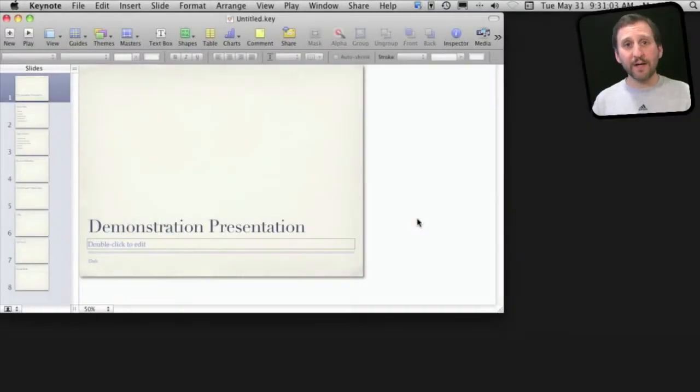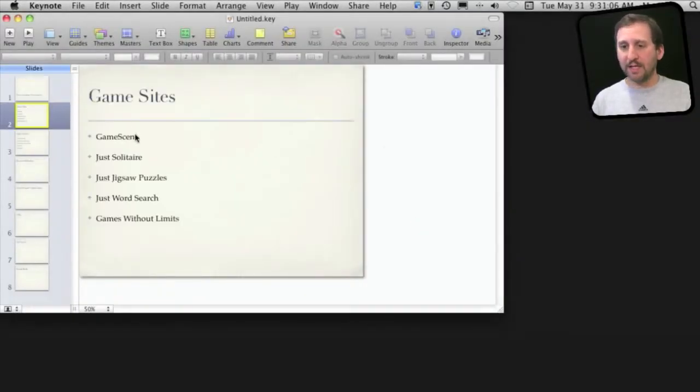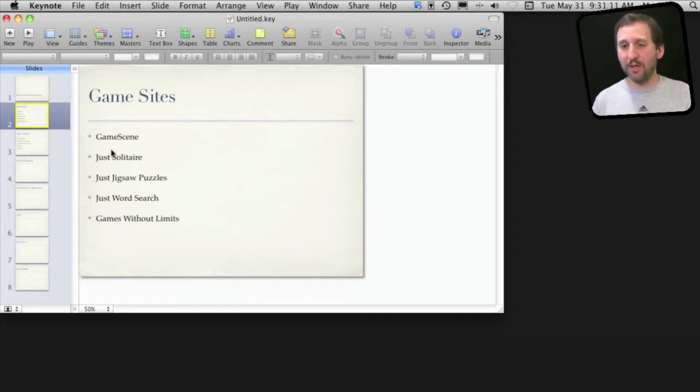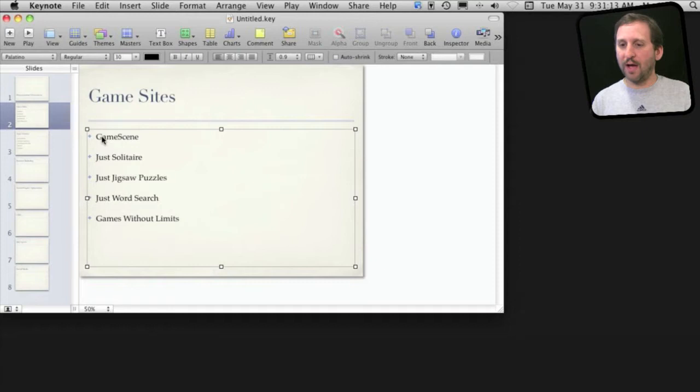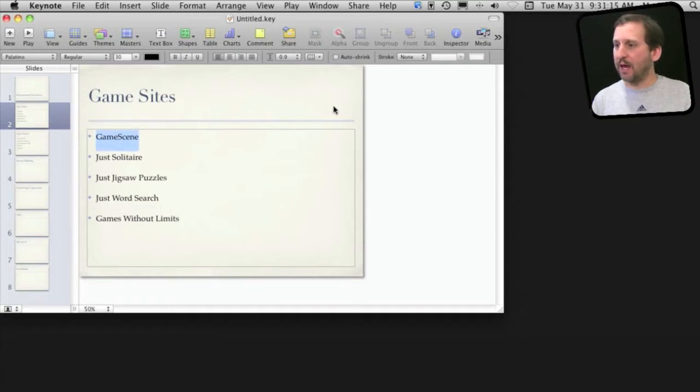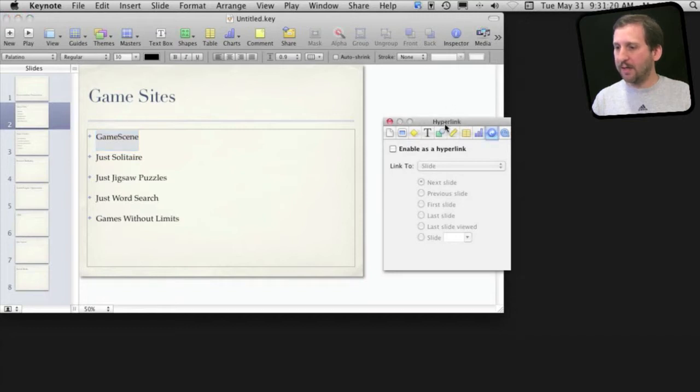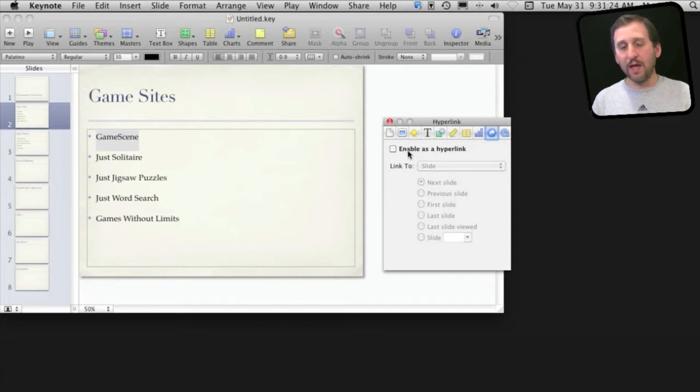So here I've got a sample presentation in Keynote. I've got a slide here that shows the names of some websites. Say I want these to actually link to the websites. I would select the text and bring up the inspector, press the inspector button, and then go to the second to the last tab which is hyperlinks.